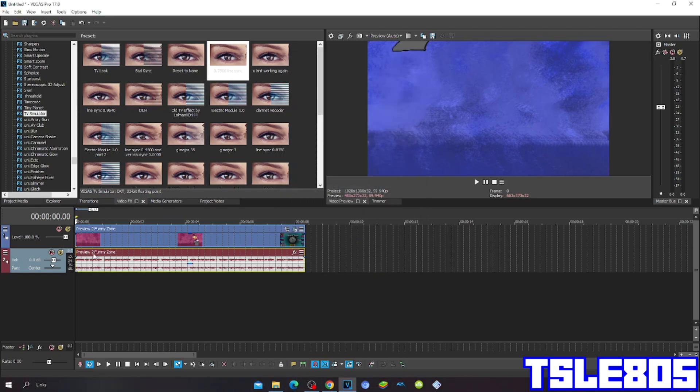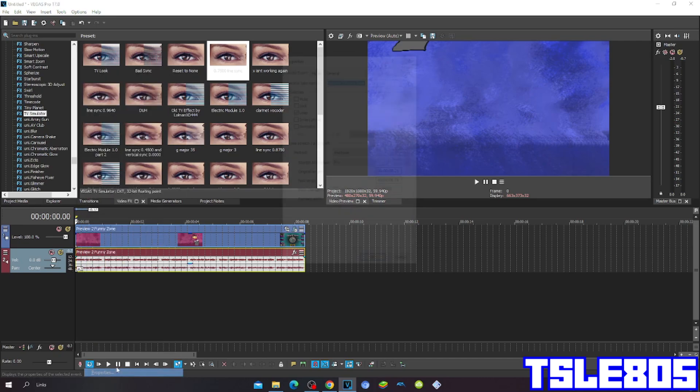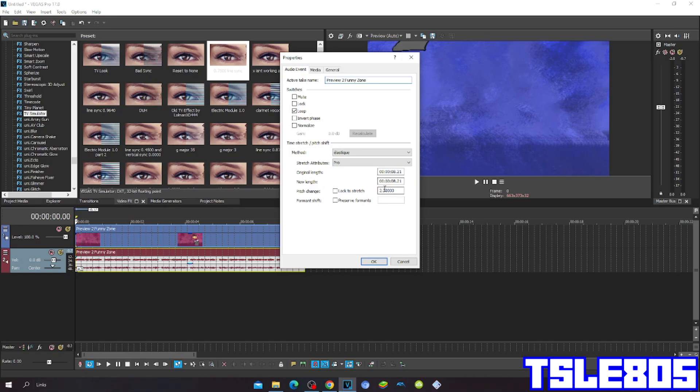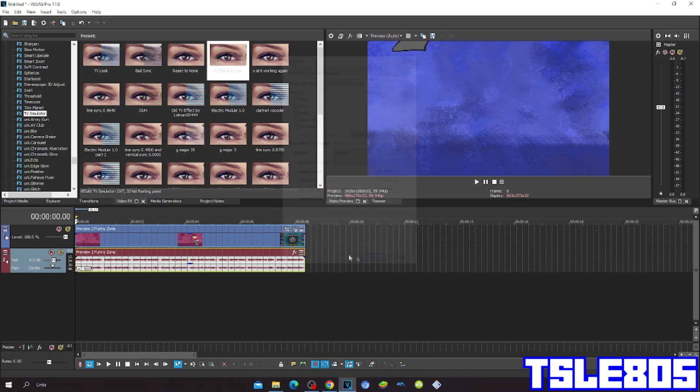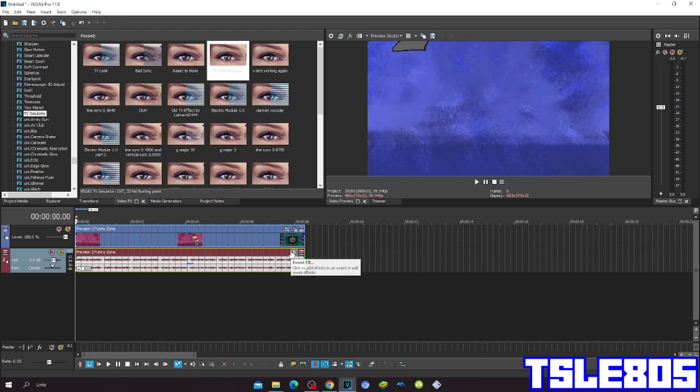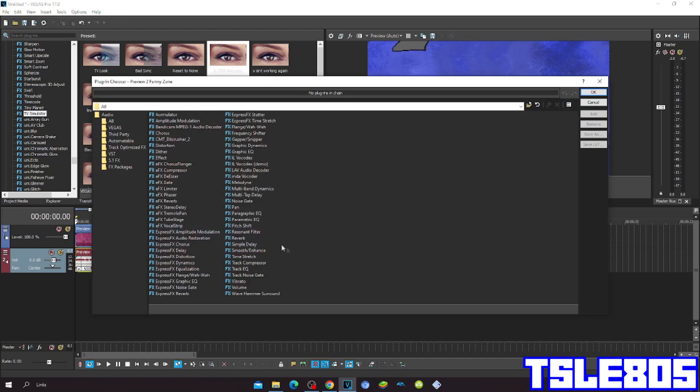So the pitch is plus 2.5, and now we have to go to event FX and choose the Express FX flanger/wah-wah option